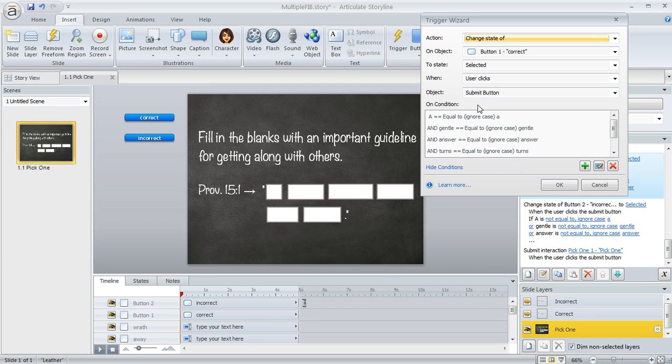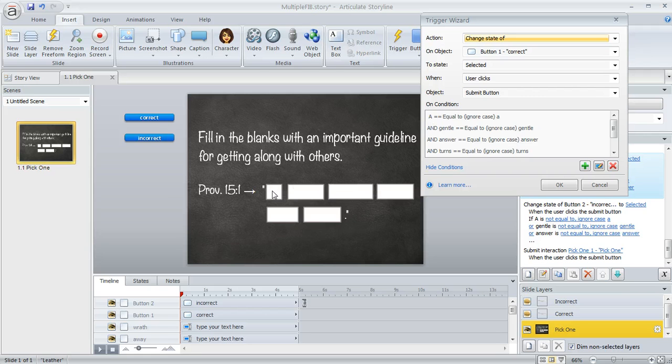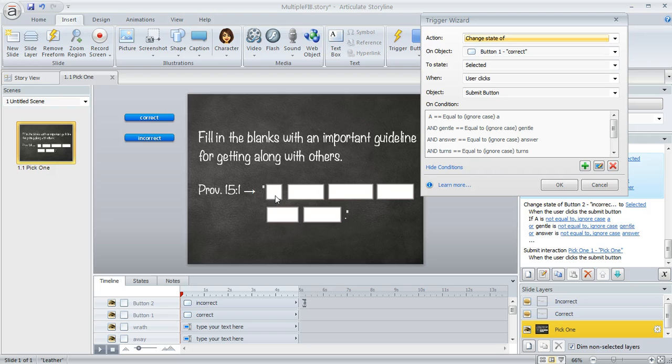However, we added a bunch of conditions here. So these conditions are all of these little text variables that Storyline created for us when we inserted our data entry fields.